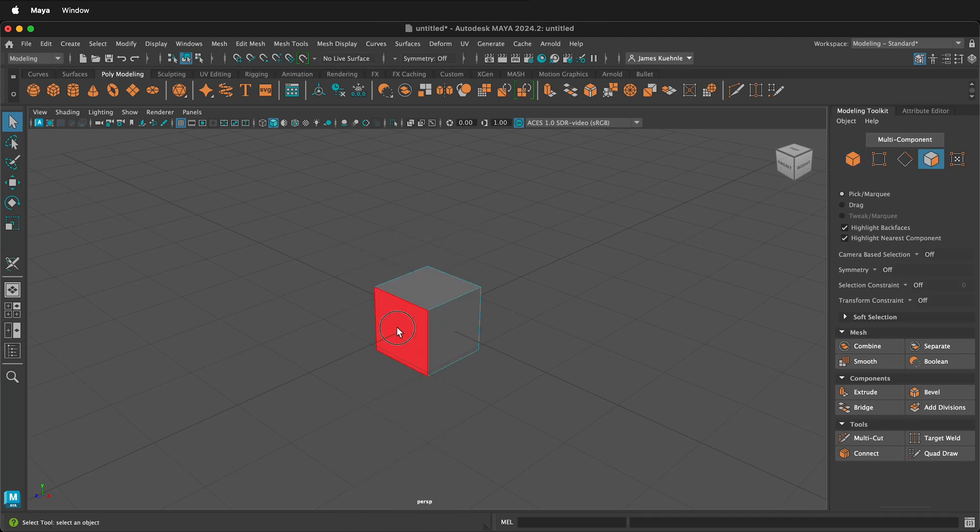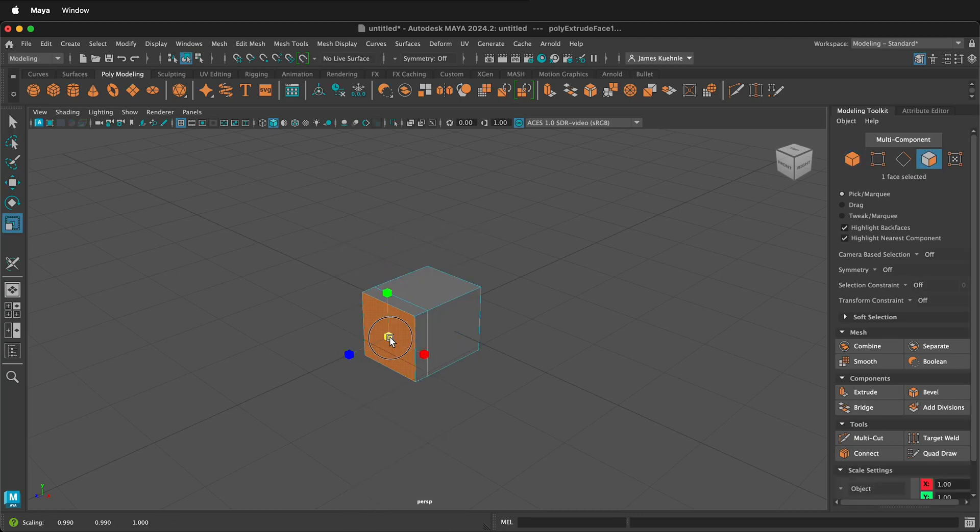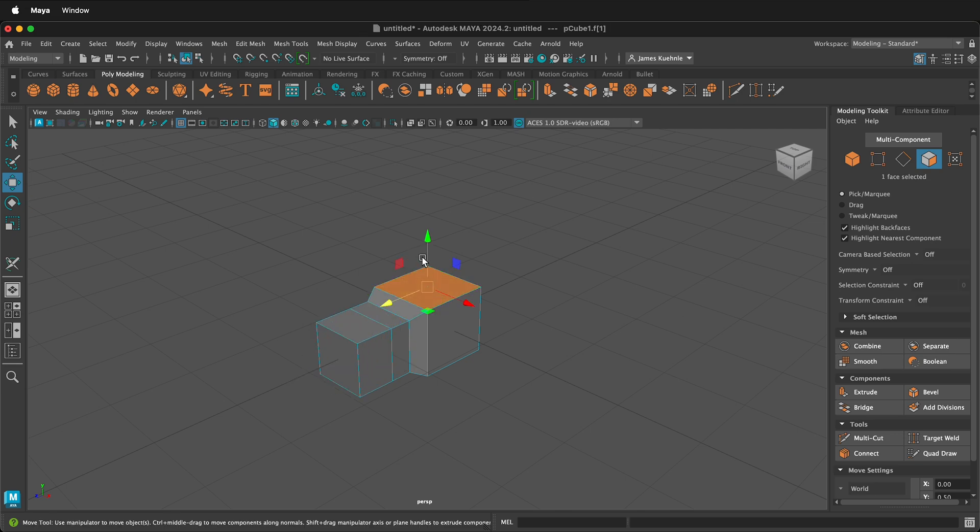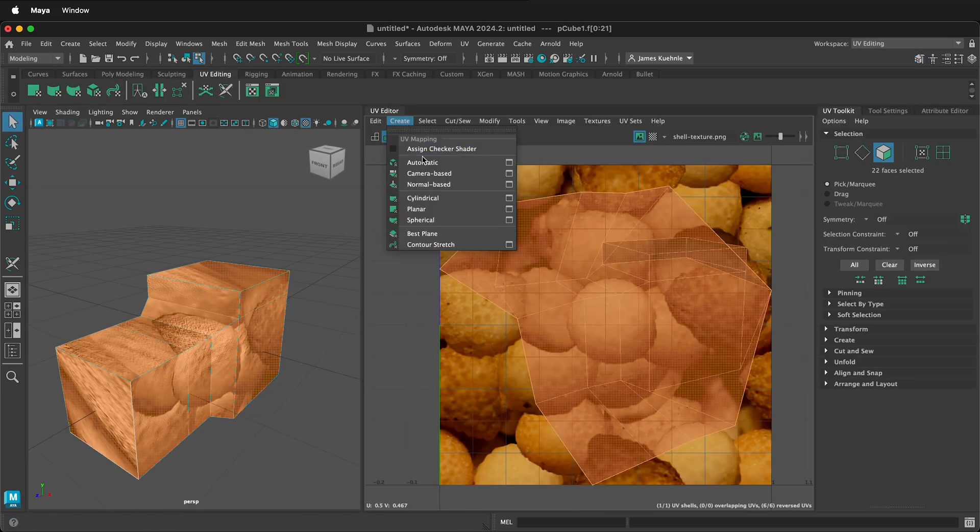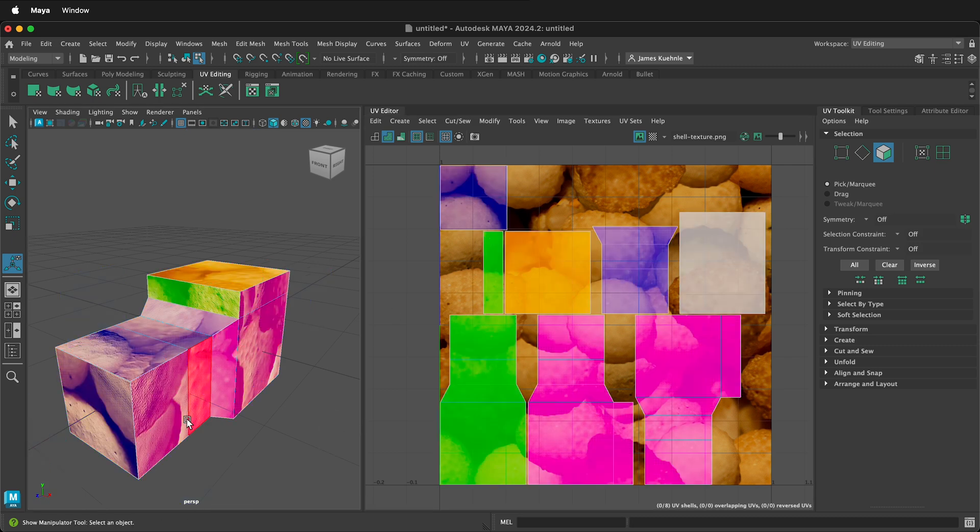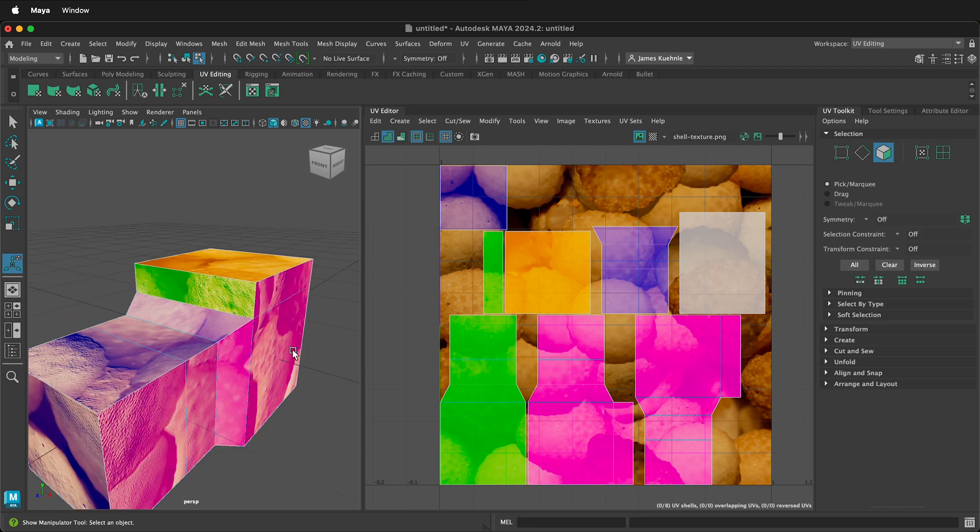In this Maya tutorial I'm going to show you how to do the in-class exercise of making something in Maya that's more complicated than just a basic cube, unwrapping it, and then laying out the UVs with a texture image and a bump map image that conforms with that texture.